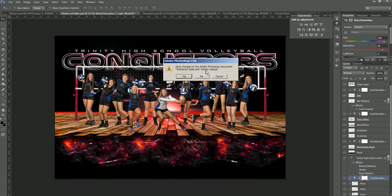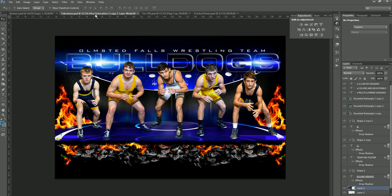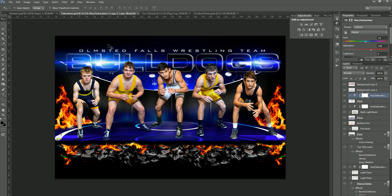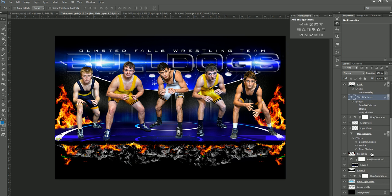We're going to move on to Takedown, and Takedown is a new one. We have a lot of people that ask for wrestling templates. Obviously this one is the same — you can do a lot of different things with it as well, same color changes, and all the elements are changeable. You can turn off any of the elements, any of the fire if you'd like. That template works just the same as the other ones, and you can even turn off the lights in the background if you'd like.